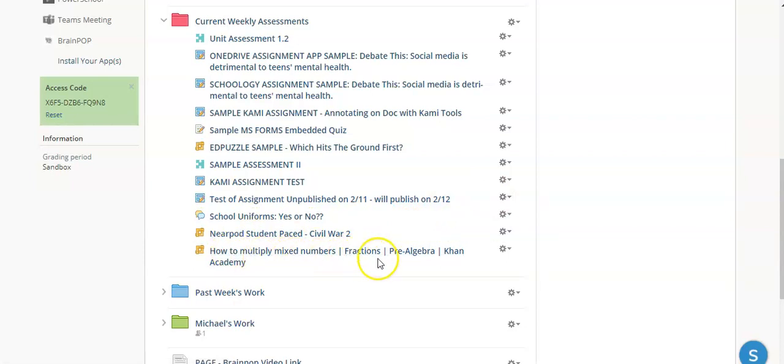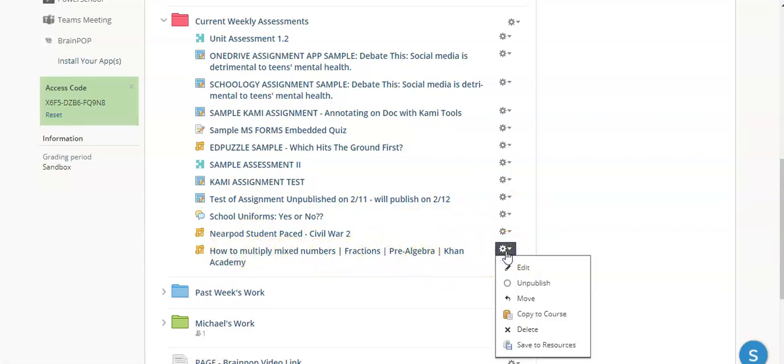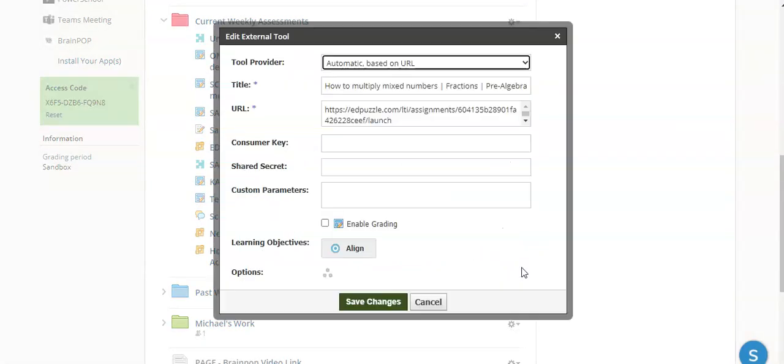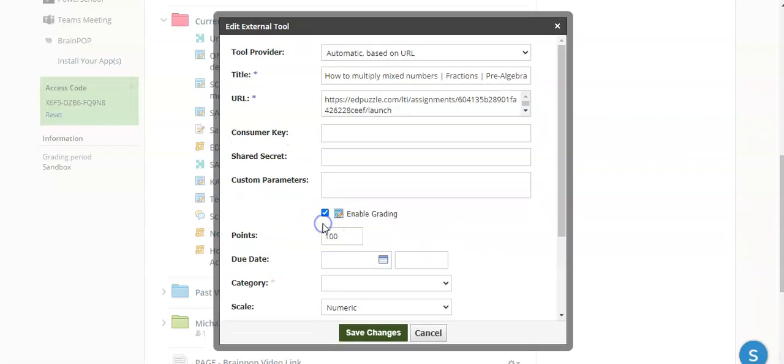This is the Edpuzzle that I just added. You're going to click on the wheel, and you're going to click the Edit button. In order for the students to actually take this, you do have to make sure that you come back and edit this, and you click on Enable Grading. Otherwise, the students will not be able to participate in the Edpuzzle.